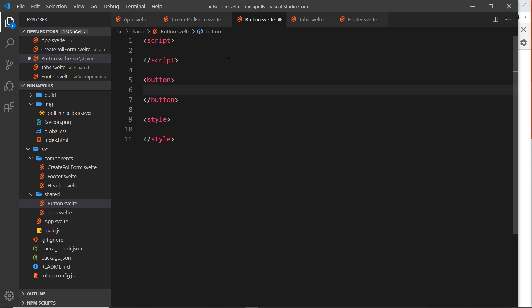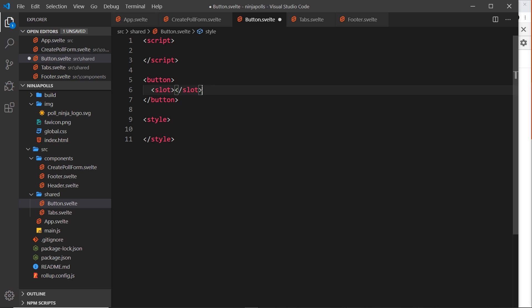The template itself is going to be simple — just a button element, and inside we're going to render the slot. Remember, a slot is a way to pass data into a component, so when we use the component we can pass in whatever we want as content — icons, text, or even HTML.